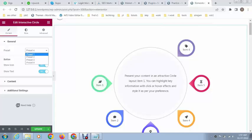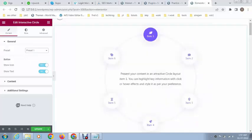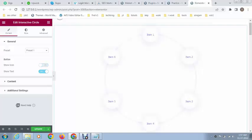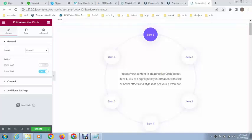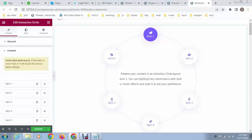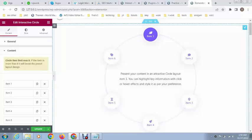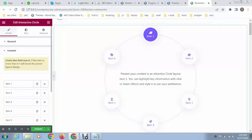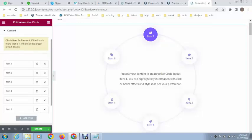You can change the layout to whatever you want — these are great layout options. At this time I want to use the first one. If you want to hide the icon, just click 'no' and you can see the icon is hidden. You can also hide the text.